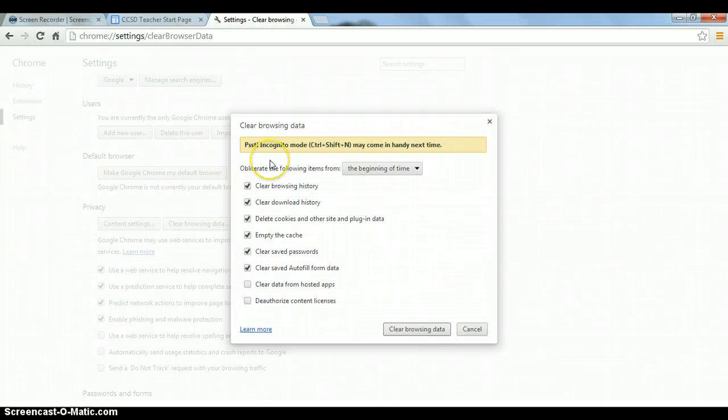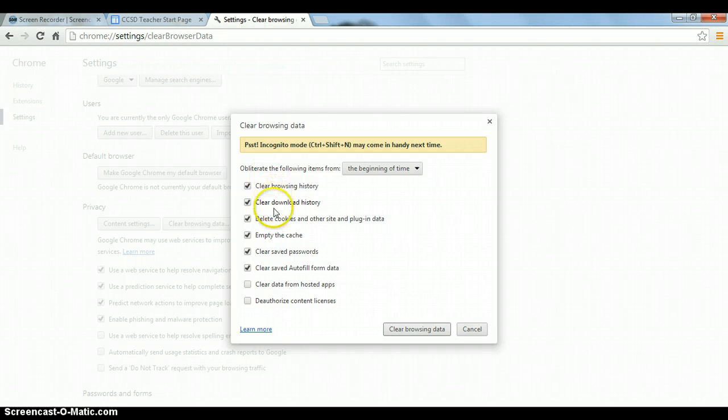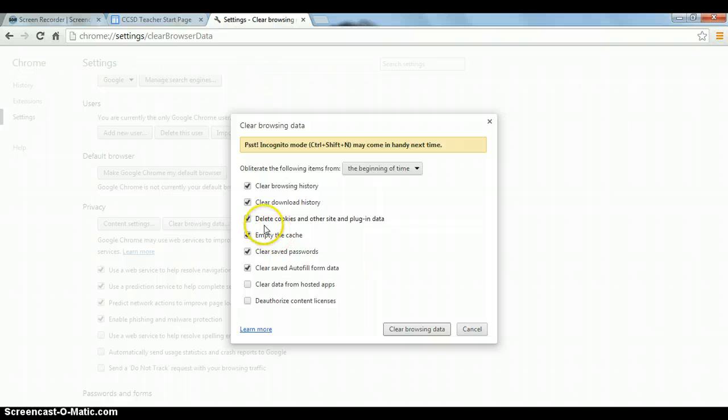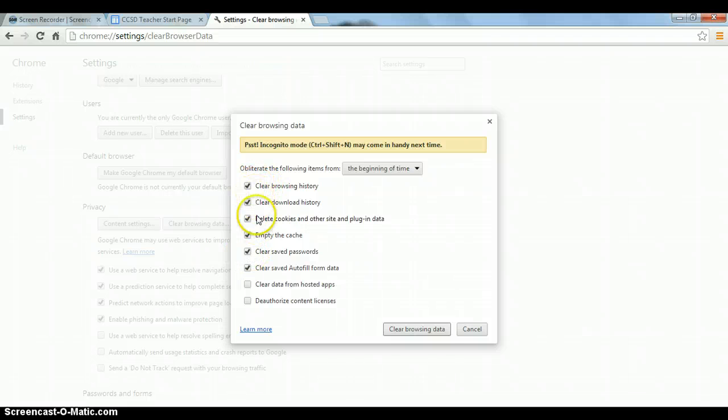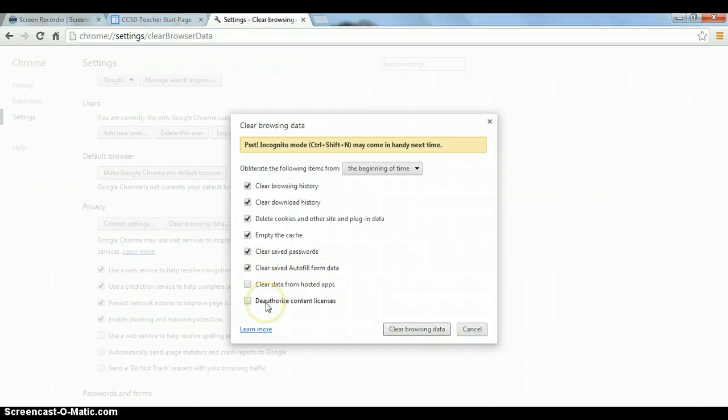Here it will show all of the different things that we can clear. You definitely want to clear your cookies and your cache and all of this stuff. If you want to keep your passwords, uncheck that. But I usually keep the default ones checked and then I leave those unchecked.